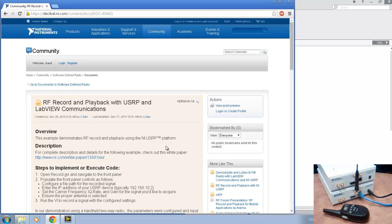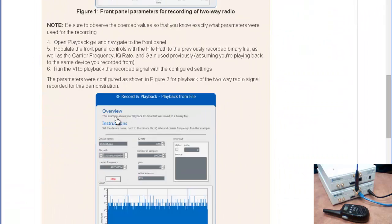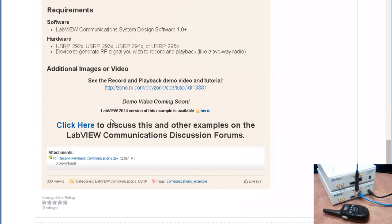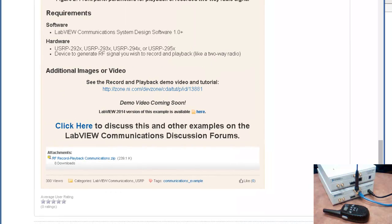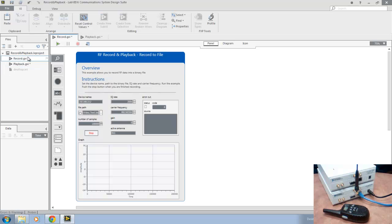Now, running this example is pretty straightforward. Once the software is downloaded from the community page you see here, you'll go ahead and open recordandplayback.lvproject, and you'll see these files to the left.